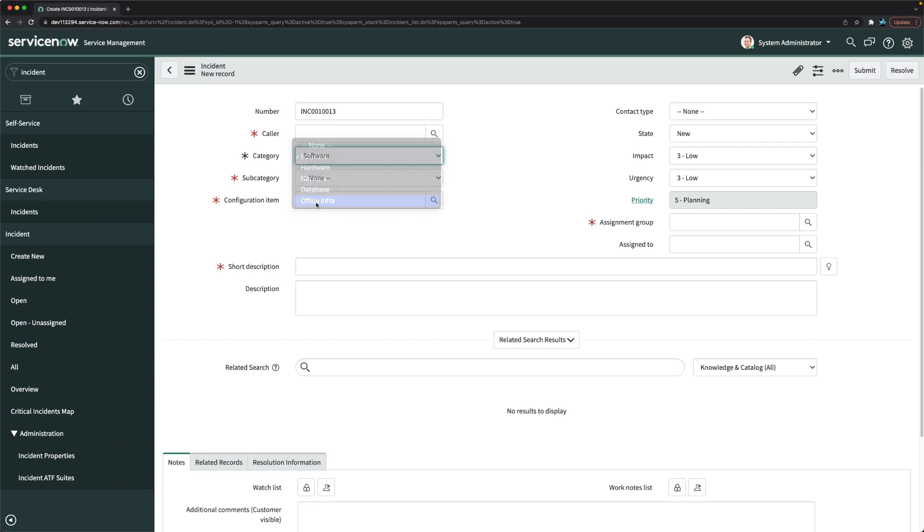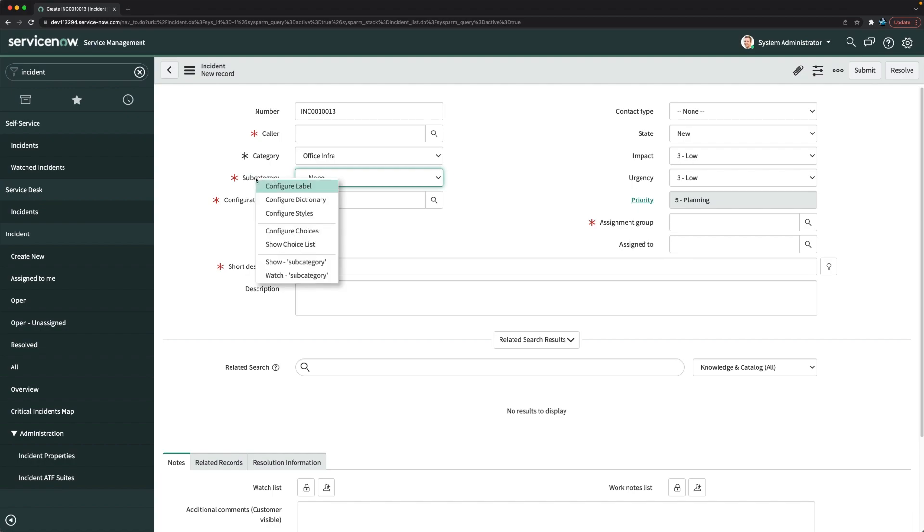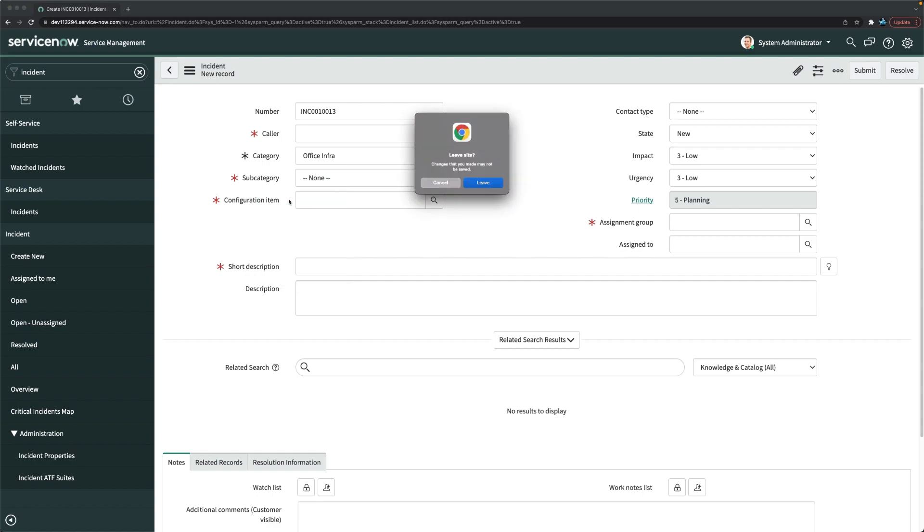Now if I select this, will I get any subcategory? Not at all. You can see I'm not able to see any subcategory. So that is what we have to create. So I will go to subcategory now. So till here, we have disabled one choice, we have added one choice in category, and now we will add few choices in subcategory field. I will click on configure dictionary.